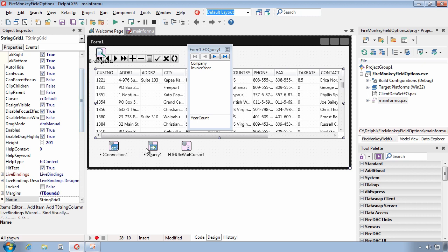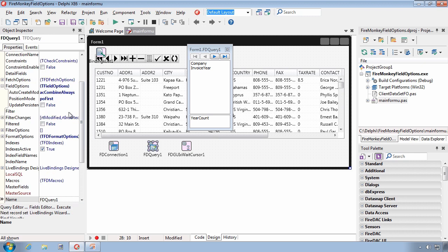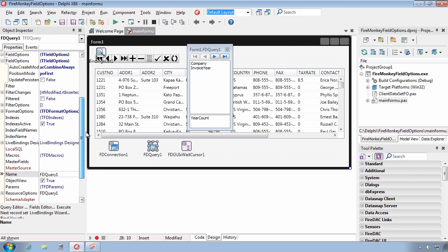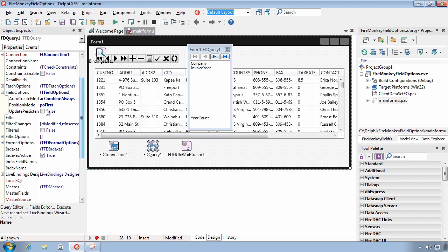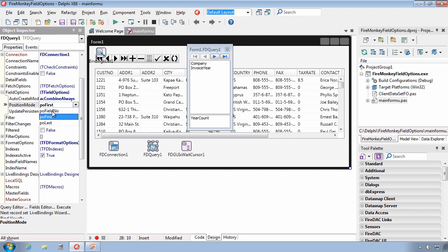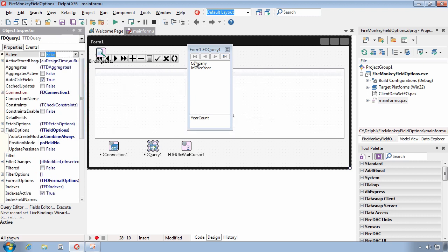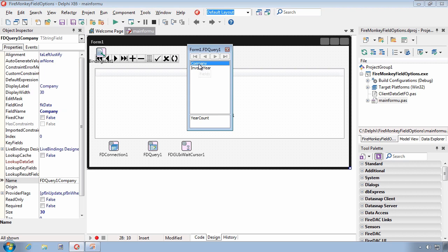The last setting for Position Mode is P.O. Field Number, or Field No. When you are using this setting, the position of the field will be based on its index. So here is the company field. Its index is set to zero.